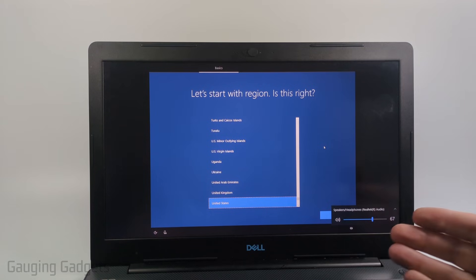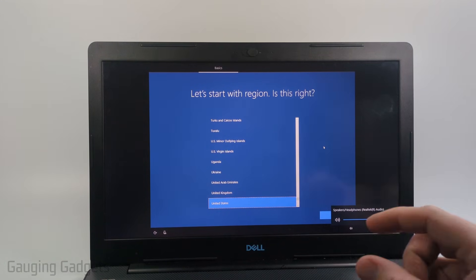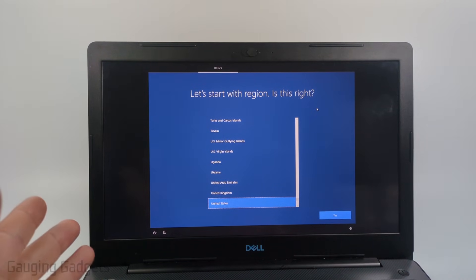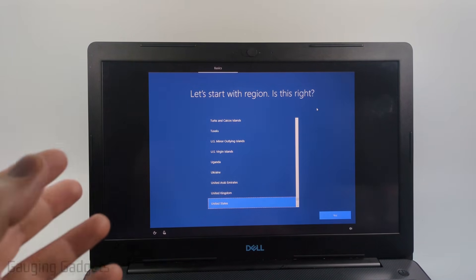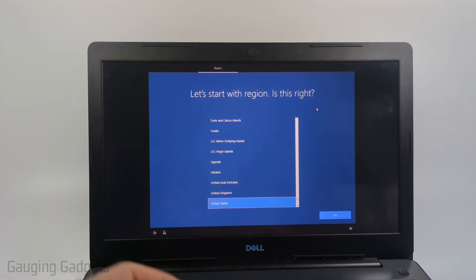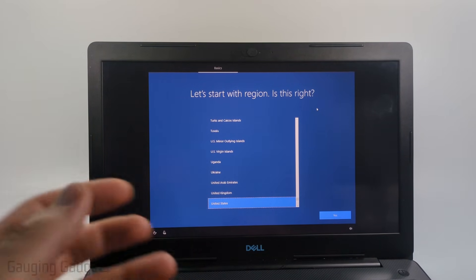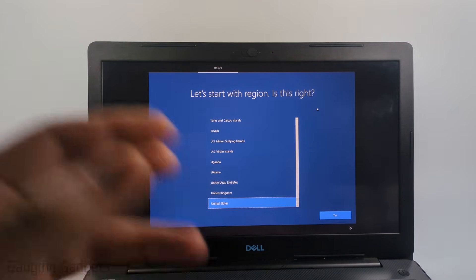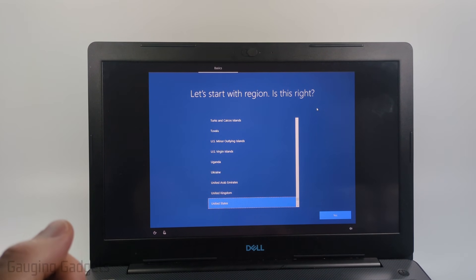Once it's done resetting it'll then start installing Windows and then after that you'll need to select your region and go through some basic setup just like you would if you got the laptop new. So you'll be setting it up completely, adding a user to it, getting it connected to the internet, everything like that.